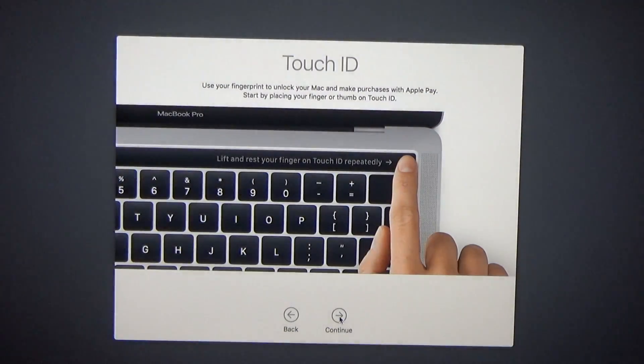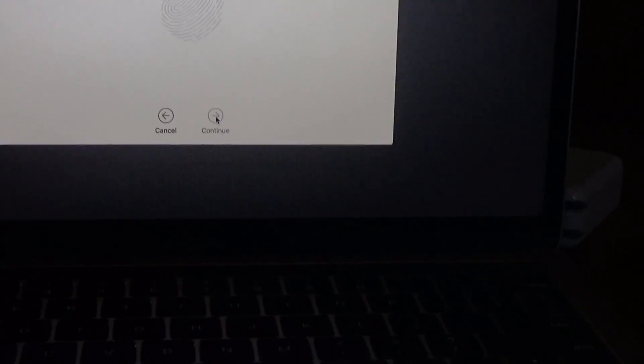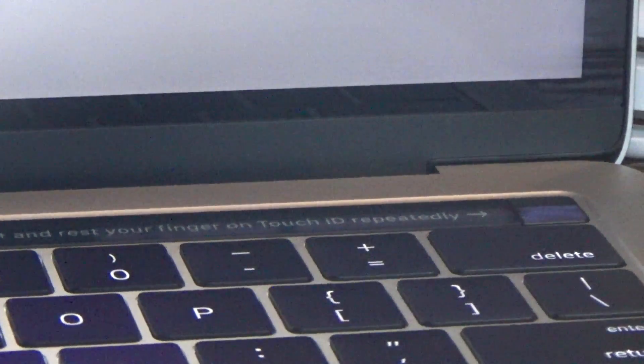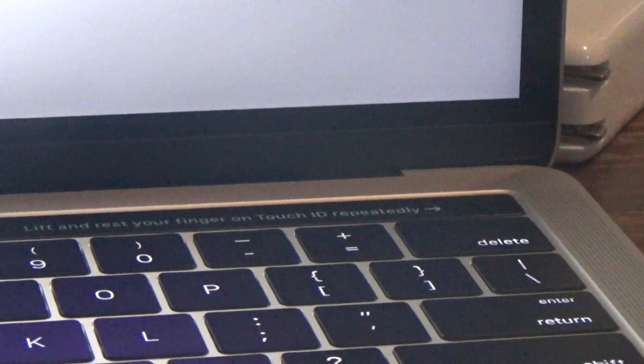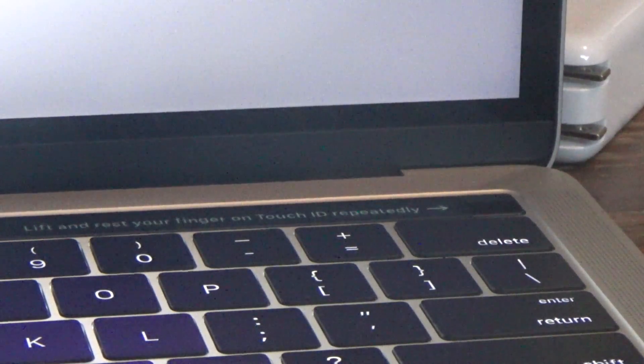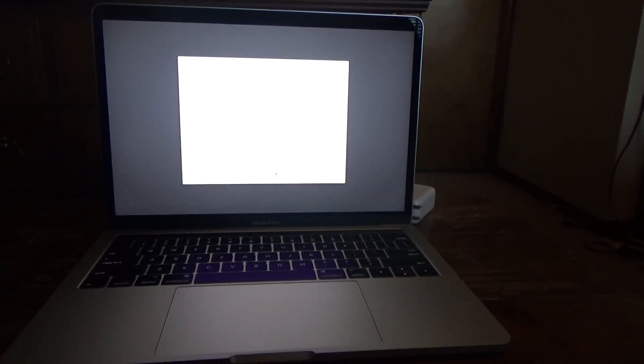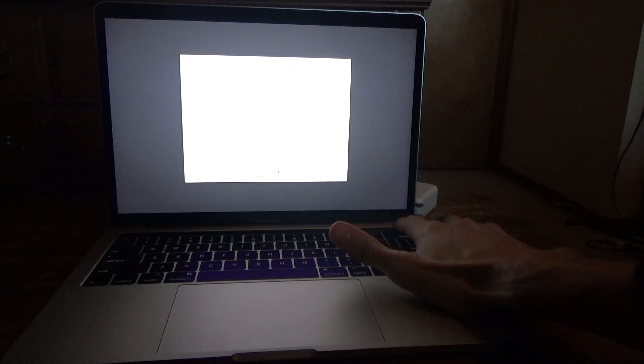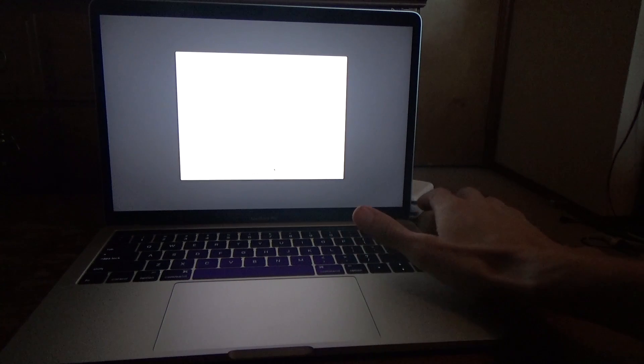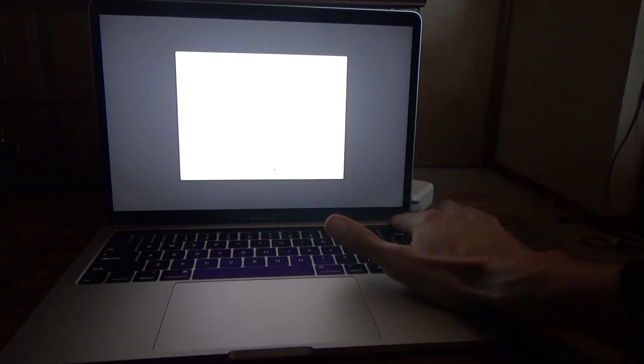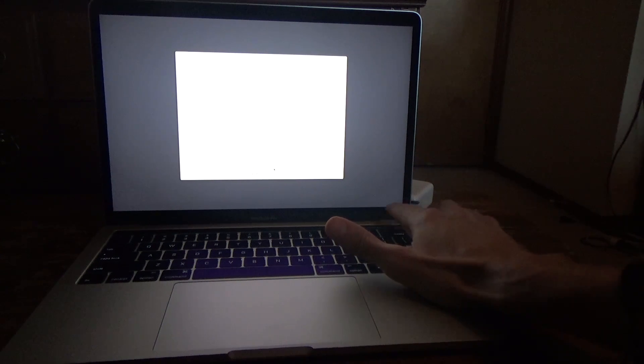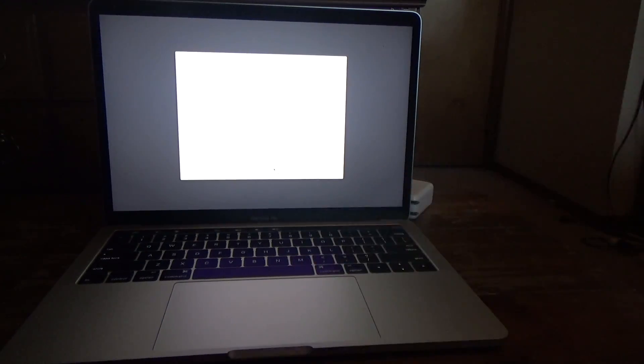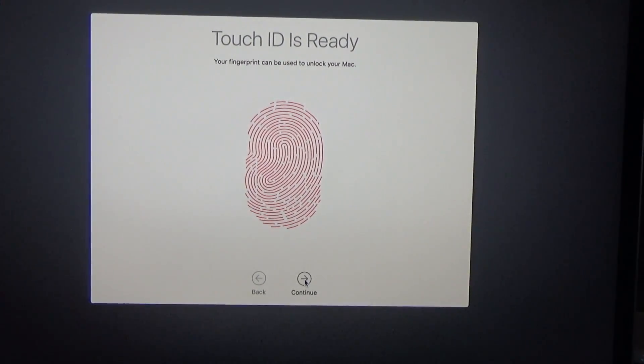Touch ID. Works for me. Now for Touch ID, I'm going to show you this. It's saying lift and rest your finger on Touch ID repeatedly. I'm not going to do my thumb because it seems like using a thumb could be awkward. So I'm actually going to use my index finger. I'm having to lift and steadily replace my finger down on there so it can capture the outsides of my fingers. Now it says Touch ID is ready.